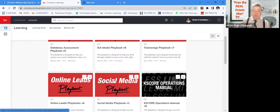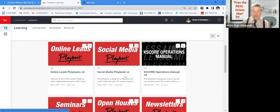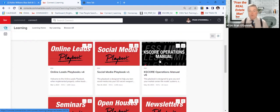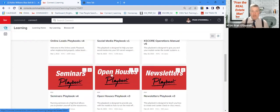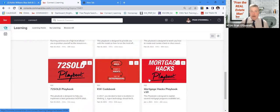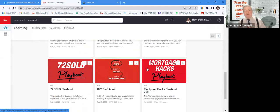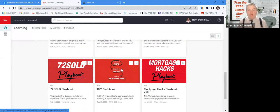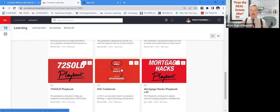There's an online lead playbook, social media, the new seminars, open houses, newsletters, 72 sold. There actually is a mortgage tax one as well. And then there's the actual what they call the code book, which is kind of some just tech stepping stones.